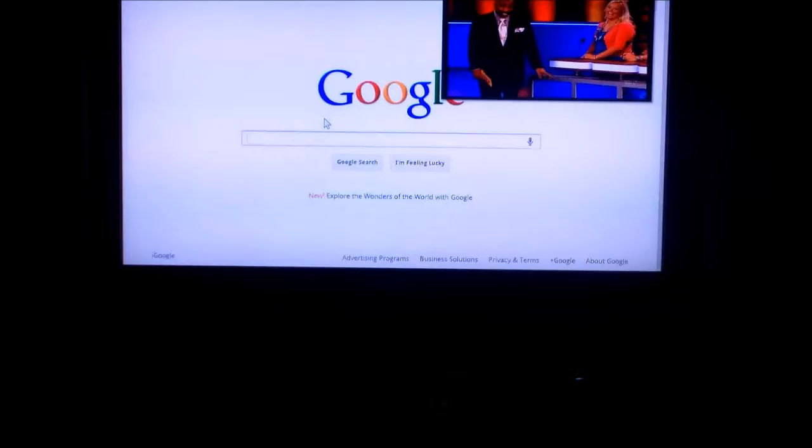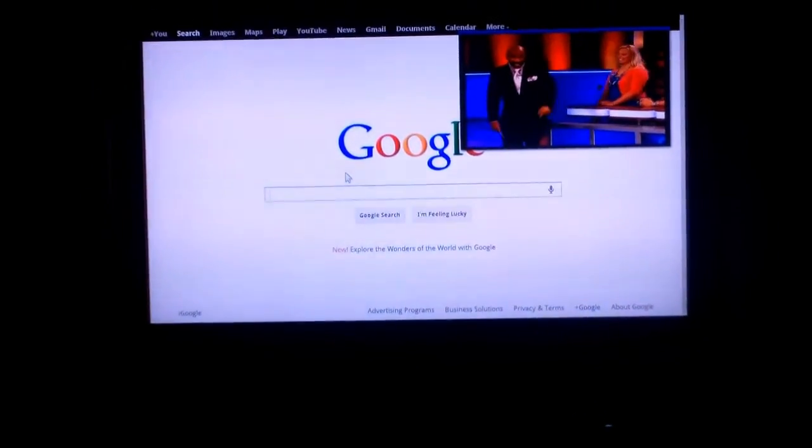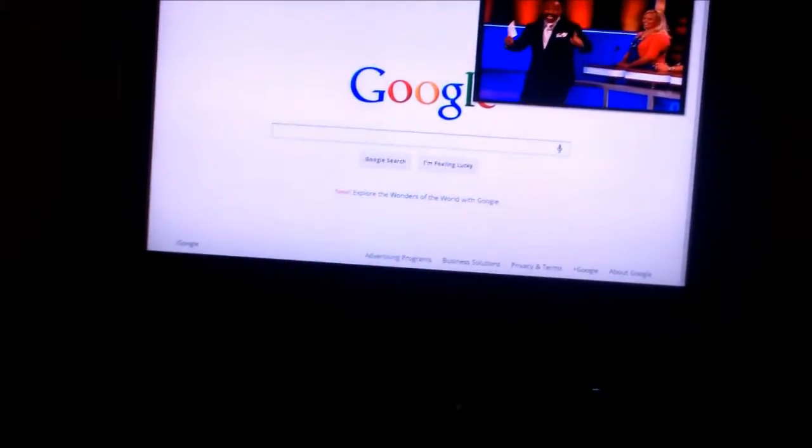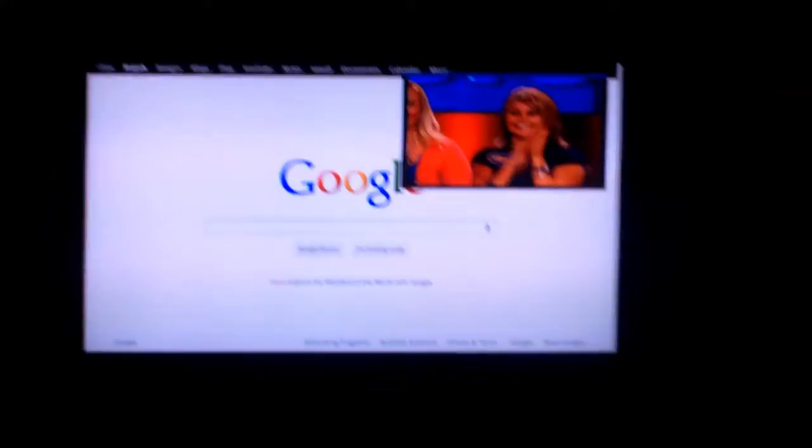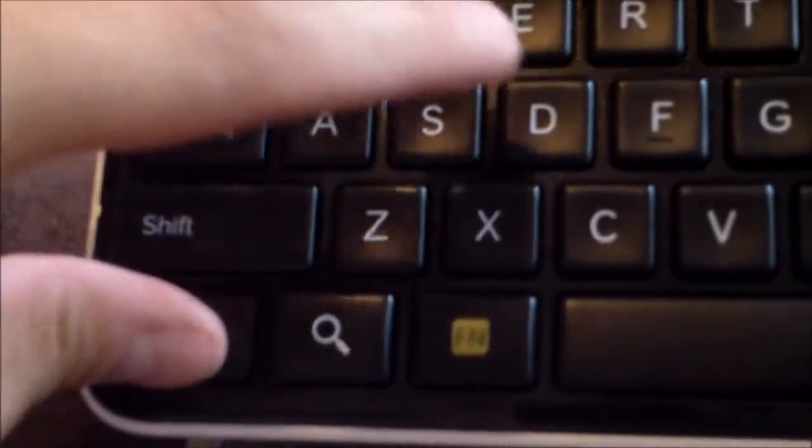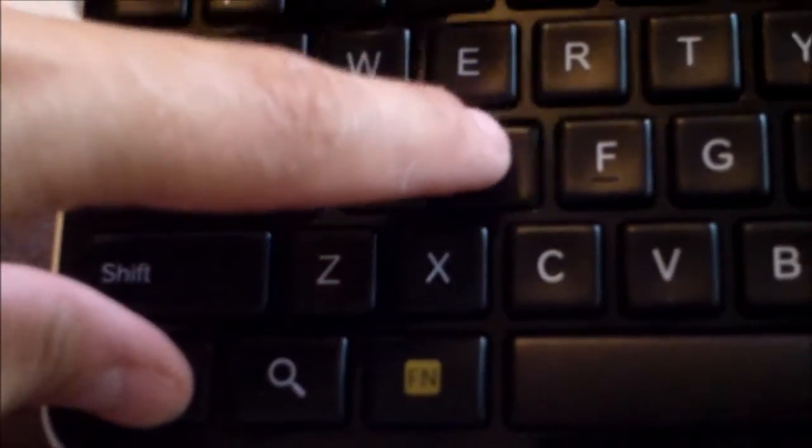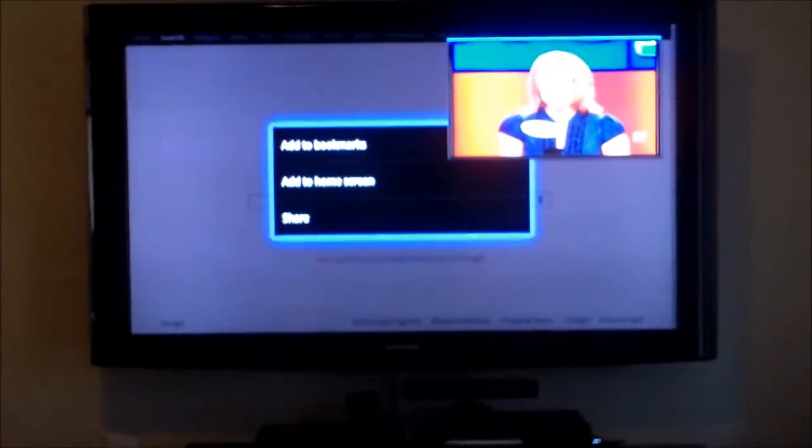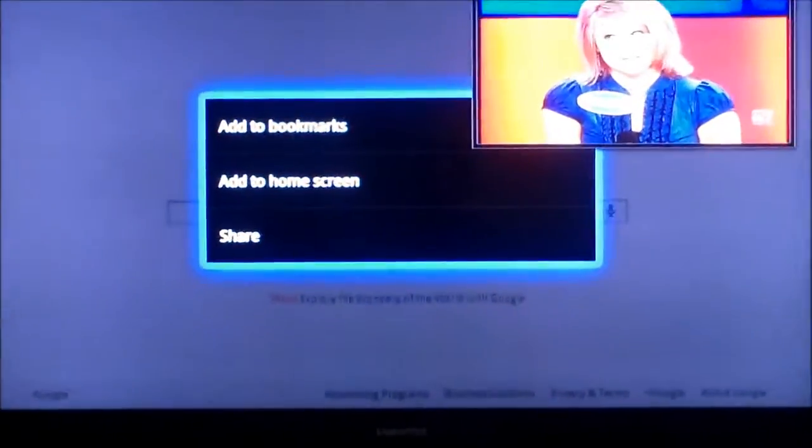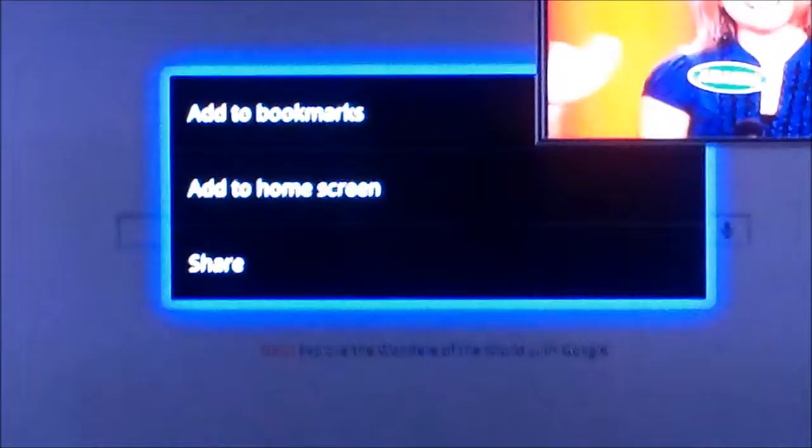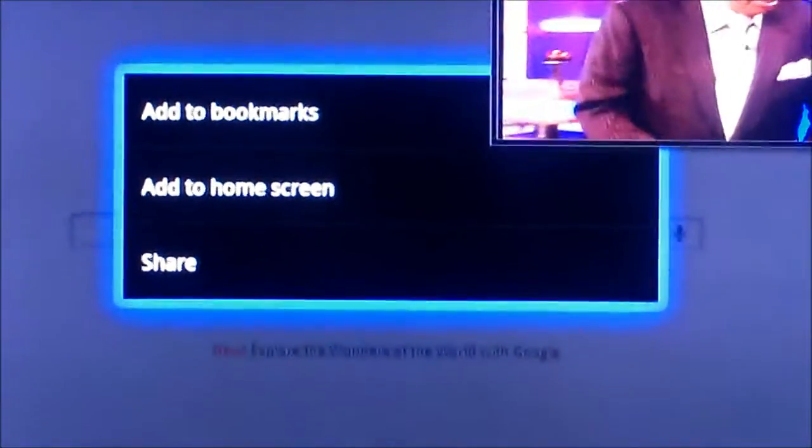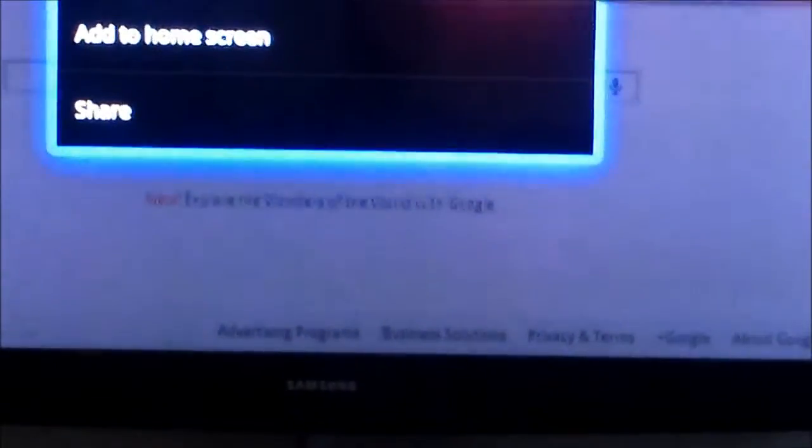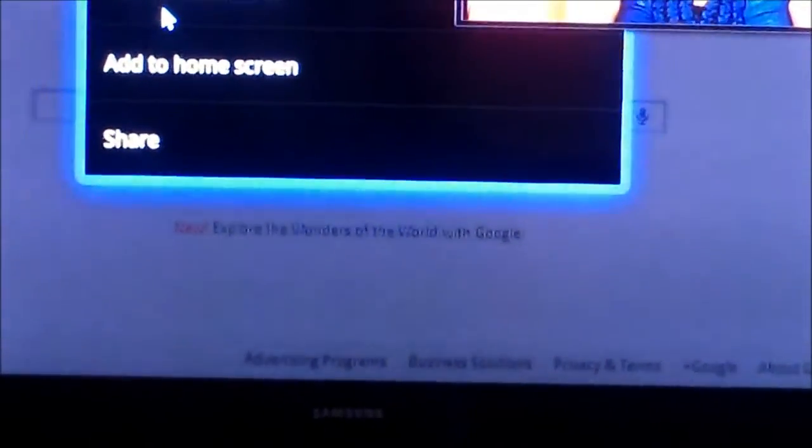So if you guys want to know how to bookmark, you can bookmark by pressing Control-D. And it'll pull up the bookmark. Or you can change it to home screen. And just use your mouse to do that. Add to bookmark or home screen or share or whatever the heck you want to do.